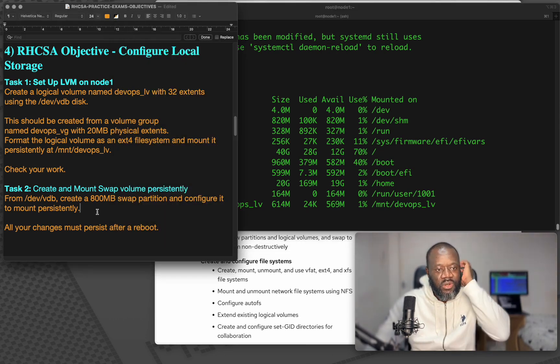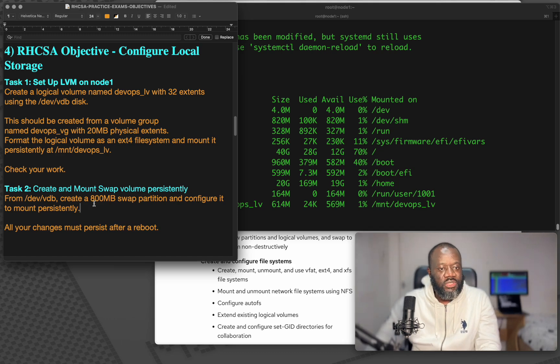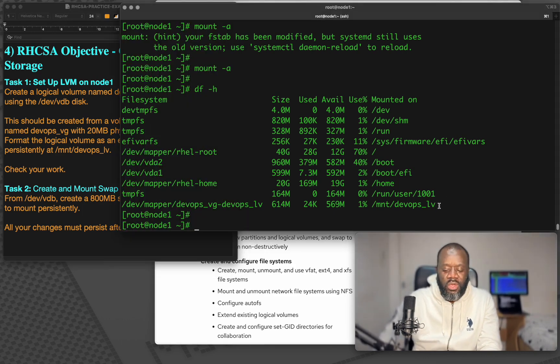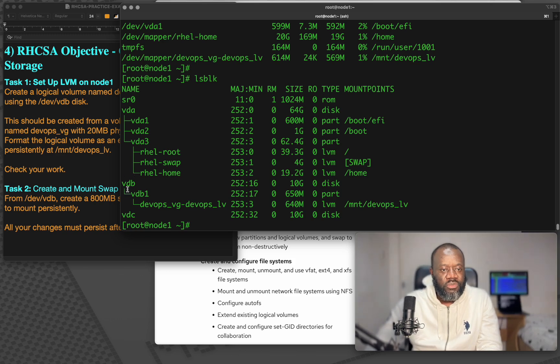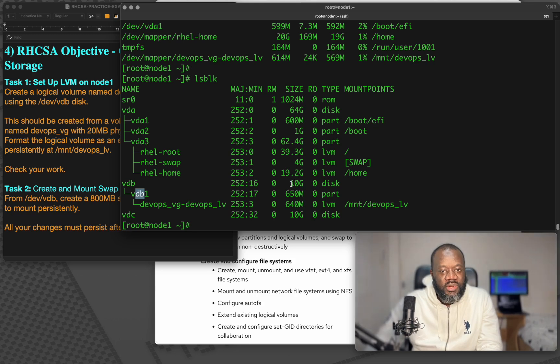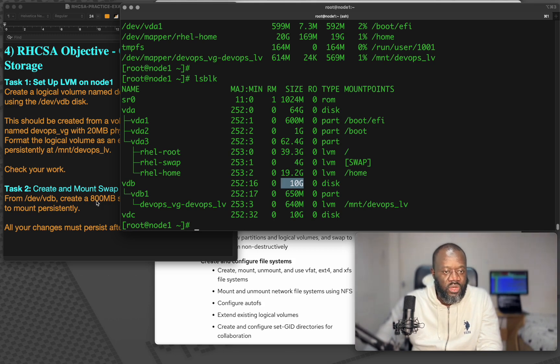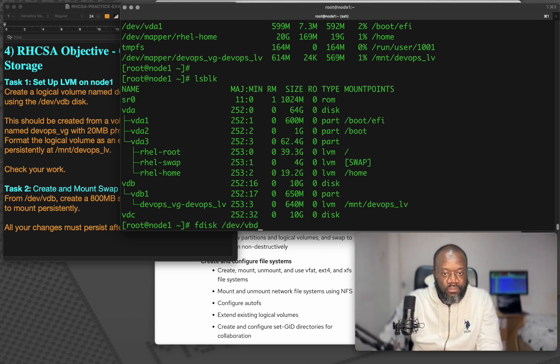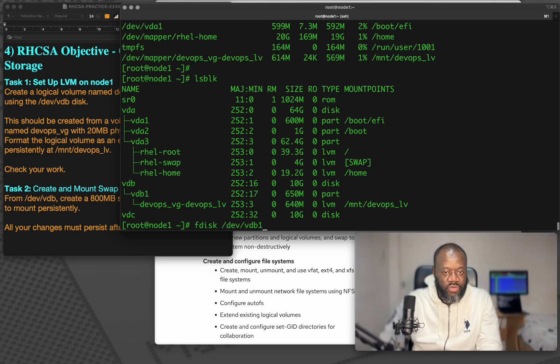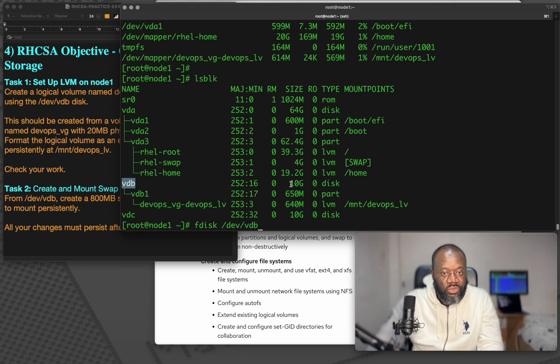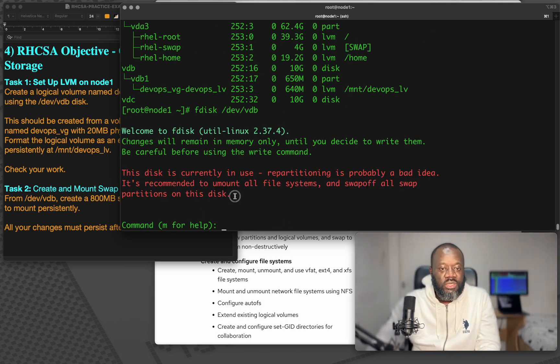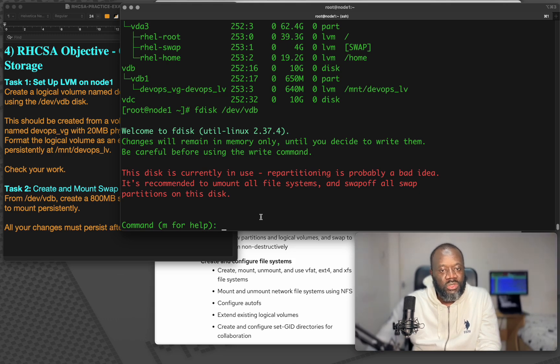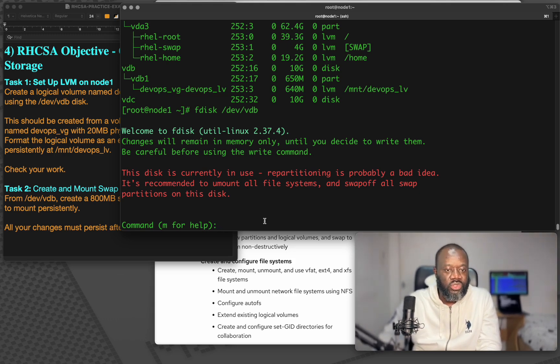The second task says here, from devvdb, create 800 MB swap partition and configure it to mount persistently. We've used lsblk before to see what partitions we've got. It says vdb, but we already created a partition from vdb, which is vdb1. And it means we've taken 650 MB from this. We still have a lot of space that can cover 800 MB. So let's create another partition.